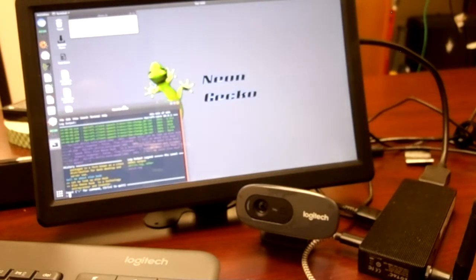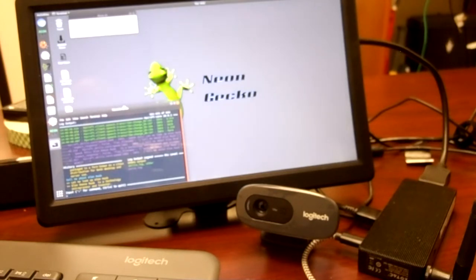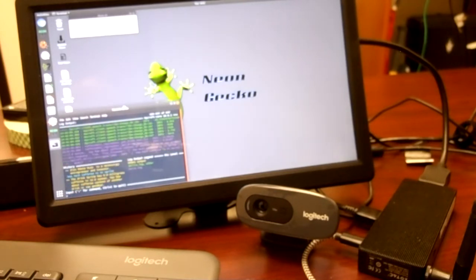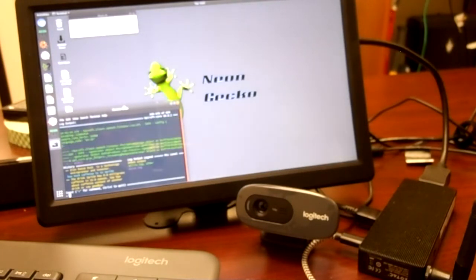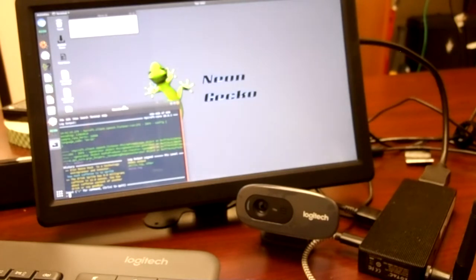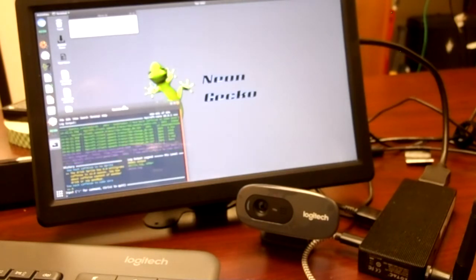How much caffeine is in Sprite? The drink Sprite has 0.0 mg caffeine in 12.0 oz. How much caffeine in Coke? Zero.